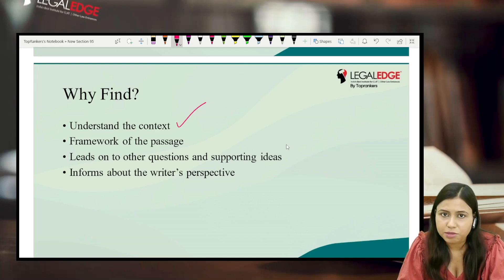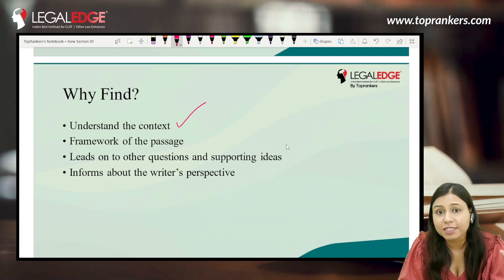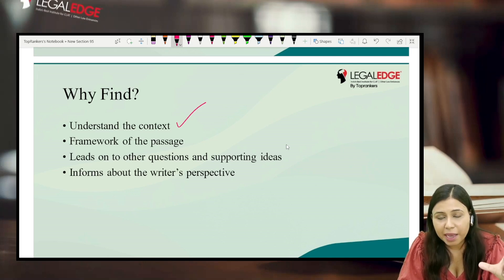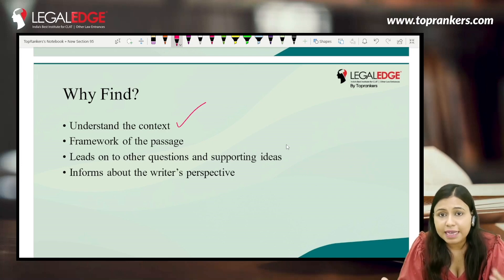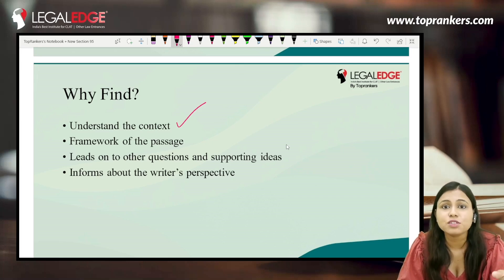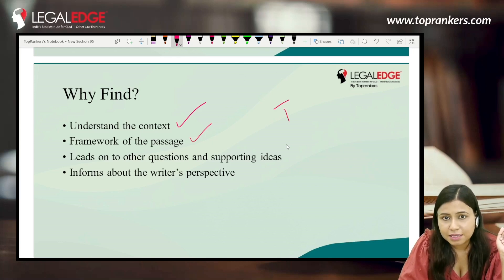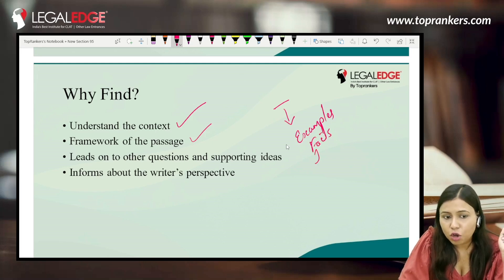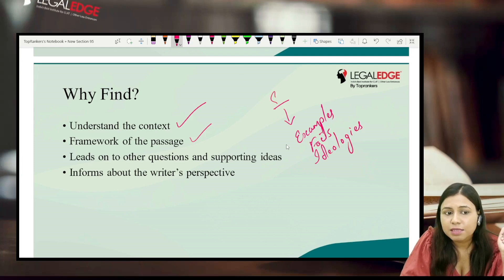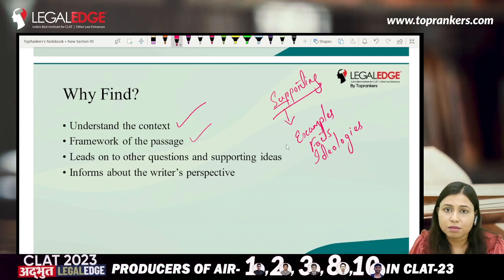Recently a student came to me who didn't understand a passage about ChatGPT — because they hadn't gotten the main idea, they couldn't make sense of the whole passage. So understanding the main idea is crucial for getting the complete context. It also helps you understand the framework of the passage: if the author is supporting an idea, everything that follows — examples, facts, ideologies — will be supporting that same idea.